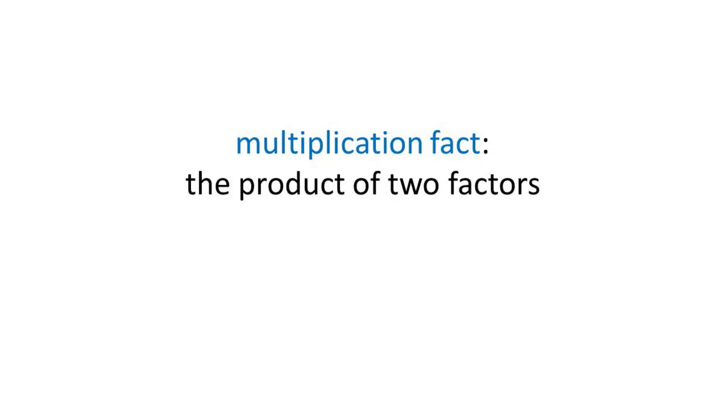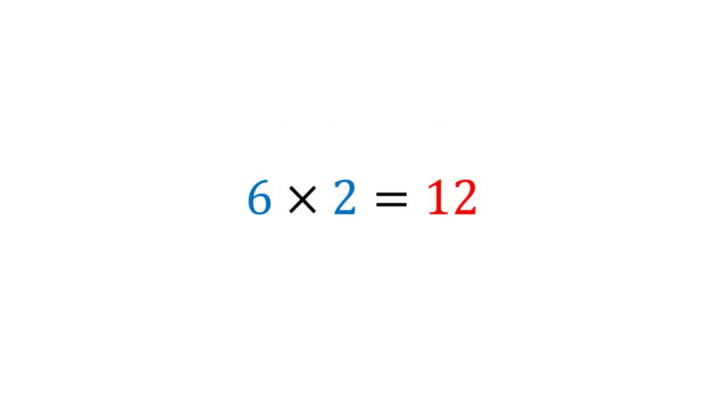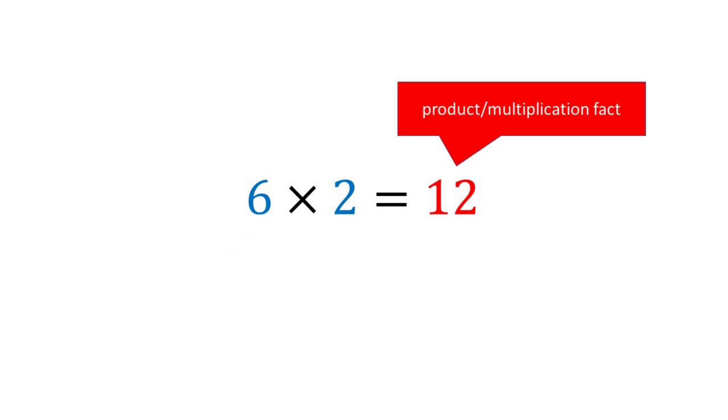Point out to students that a multiplication fact is the product of two factors. In this equation, six and two are factors, twelve is the product, and the multiplication fact of six and two.